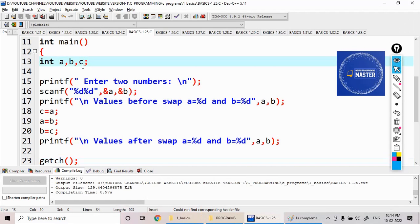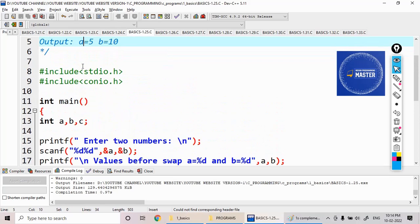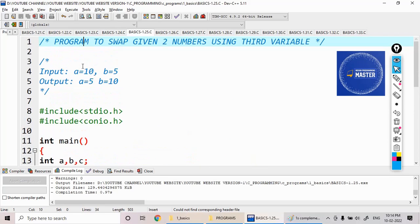Okay, so now in the next program we are going to perform the same operation without using the third variable.